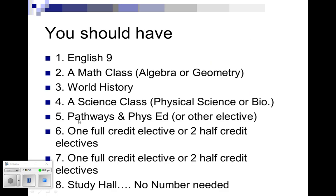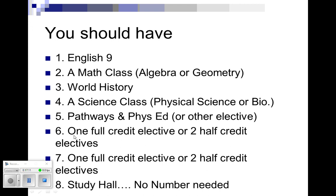So this is what you should look like here. In box one, you should have an English class. In box two, you're going to have your math, your algebra or your geometry. In box three, you'll have your history. In box four, you're going to have your science or your biology. In box five, you'll have your pathways and your phys ed. In box number six, you have either one full credit or two half-credit electives. Same with box seven. And then box eight is no number needed, because that's going to be your study hall. And your schedule will be full then.